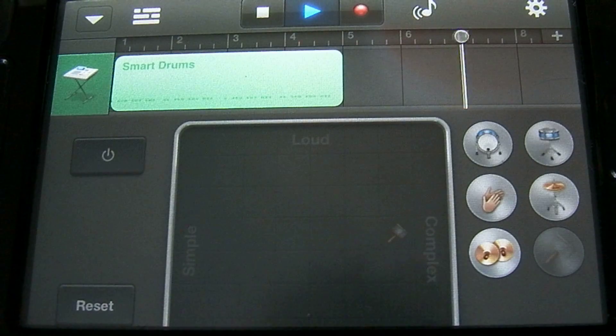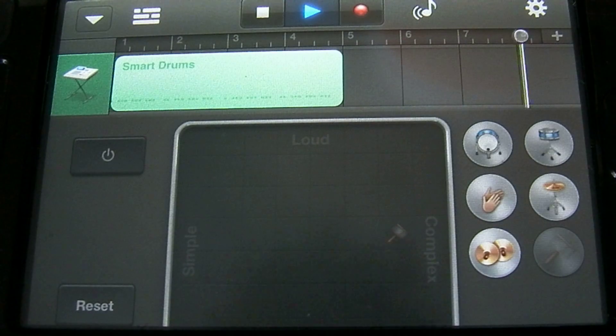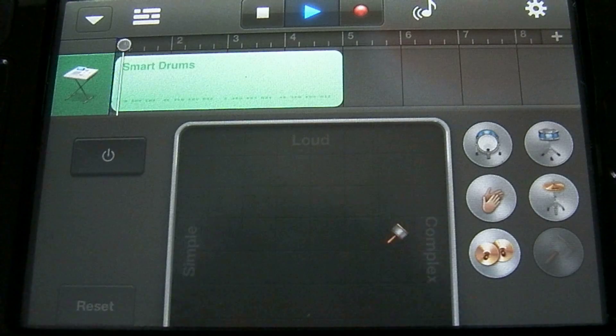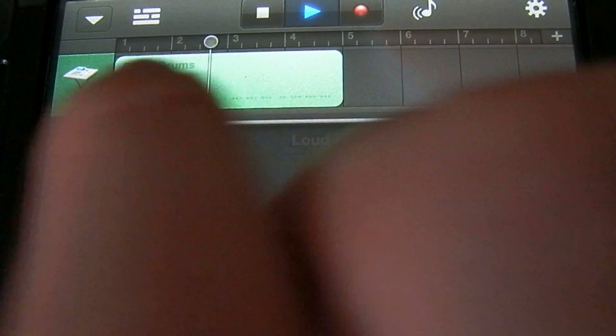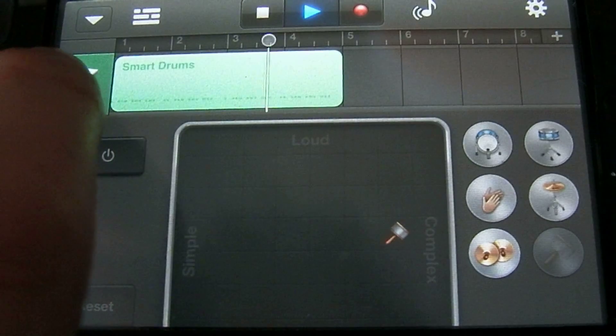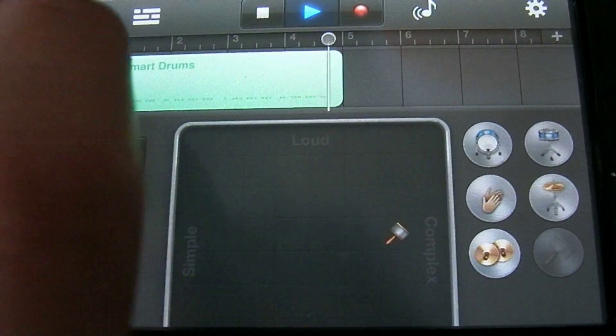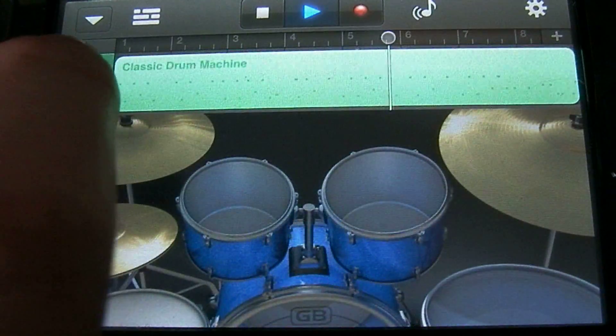Sounds pretty cool. You can actually cycle through your instruments in this menu as well by touching on the drum interface over here and then scrolling down or up.